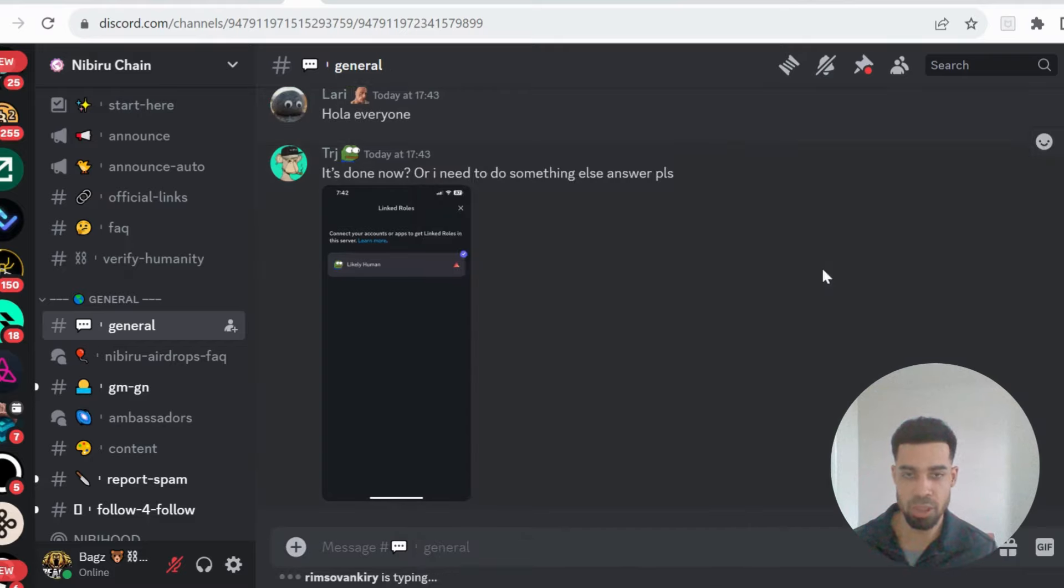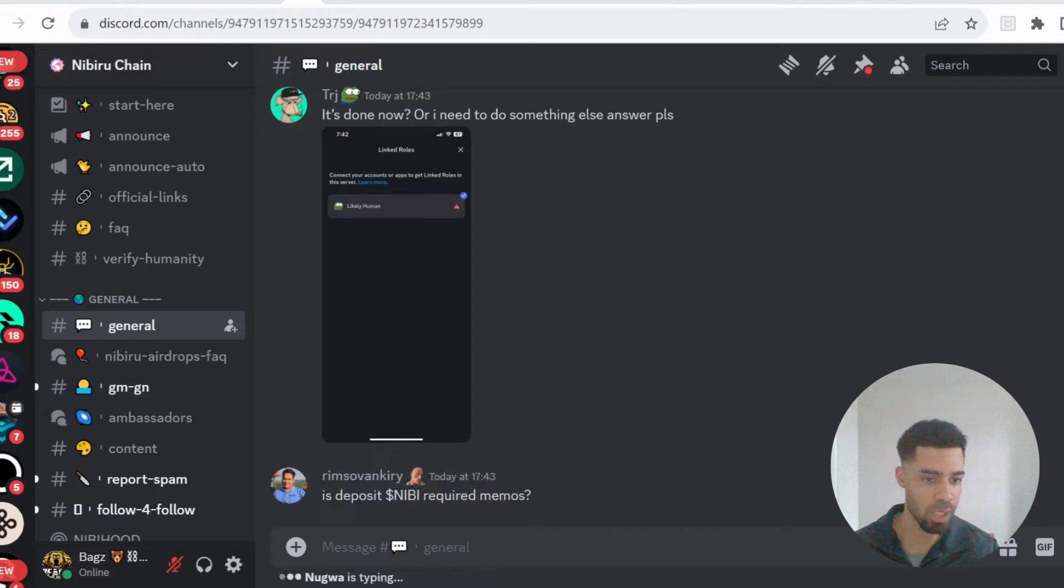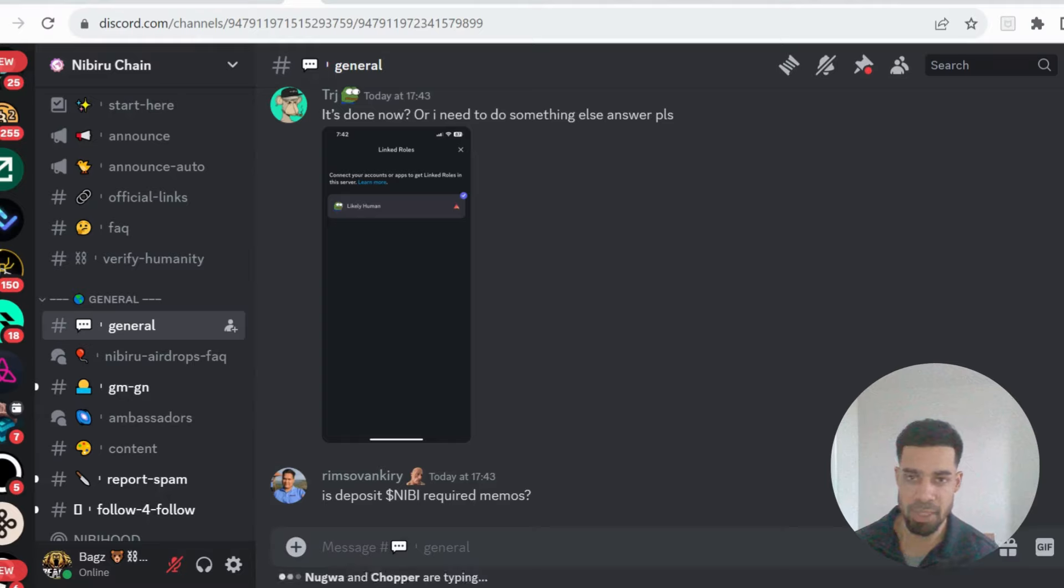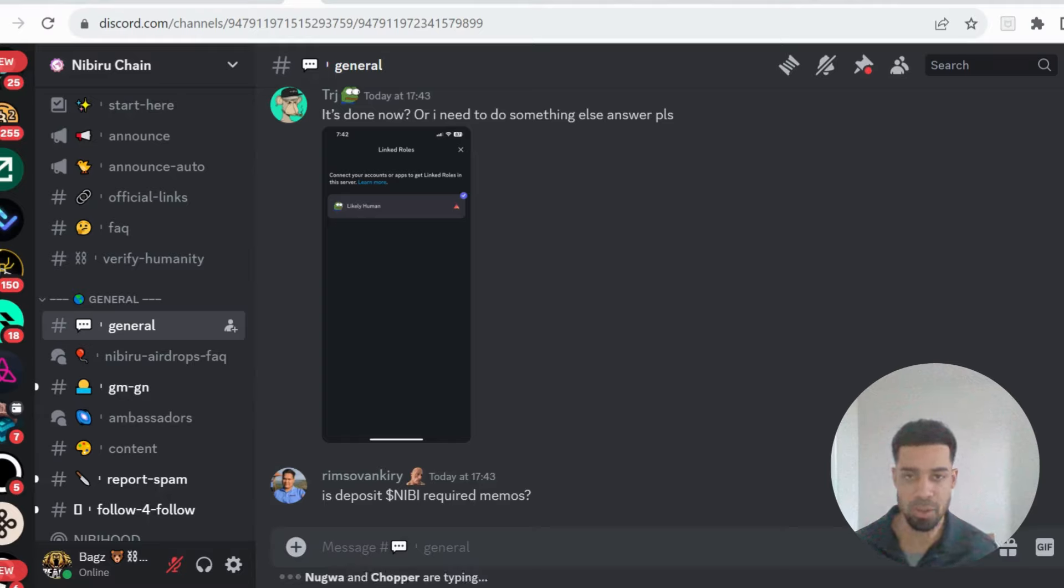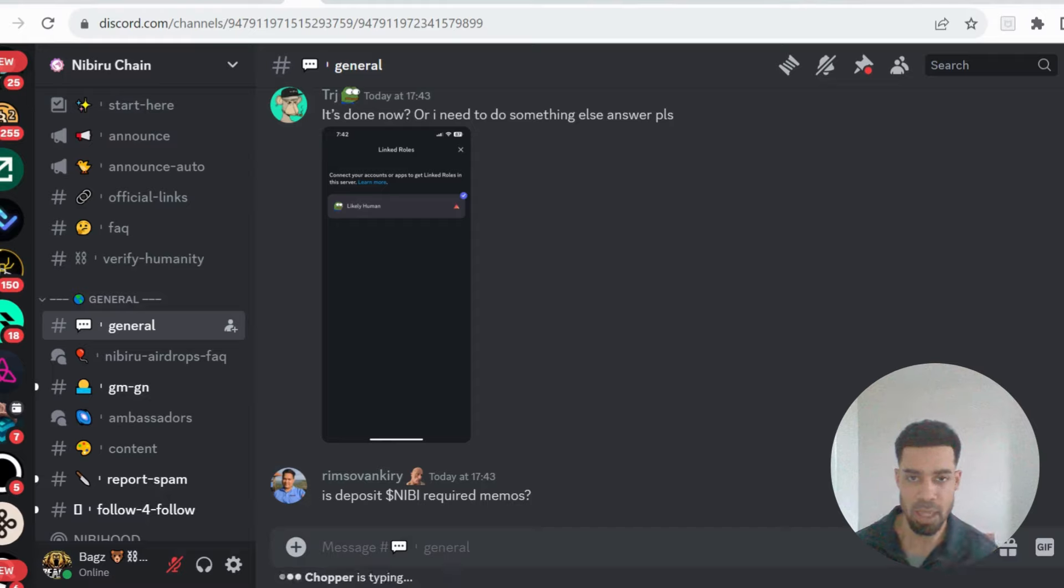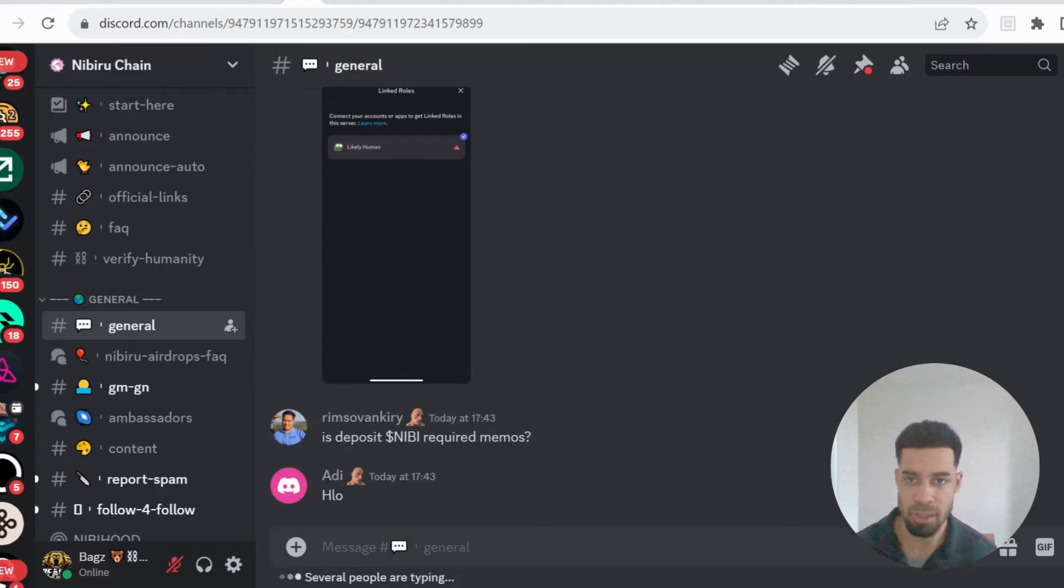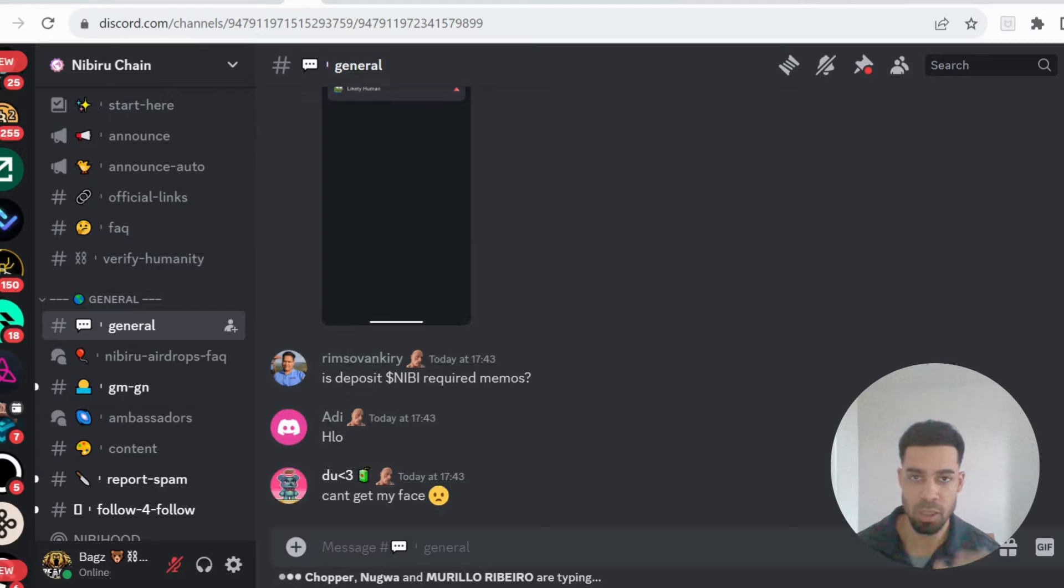And then the claim will begin on the 1st of April. They've said that they're going to send out some gas fees, they're going to send out the Nibi token for gas fees to be able to make the claim, which is good. And then we've got no deadline to make the claim of this one, so from the 1st of April you'll be able to claim it.